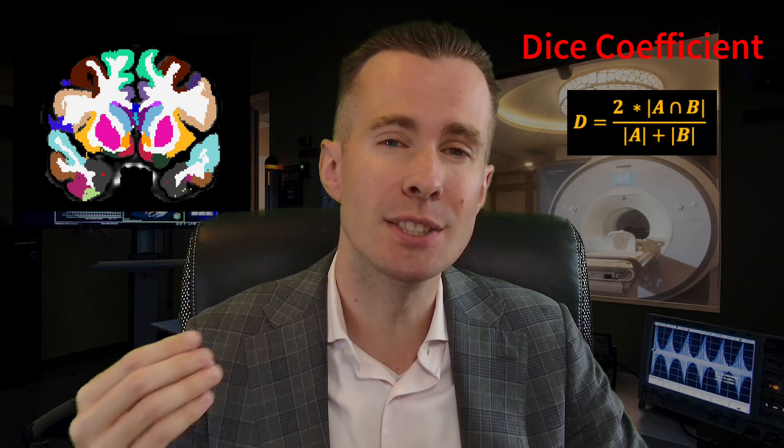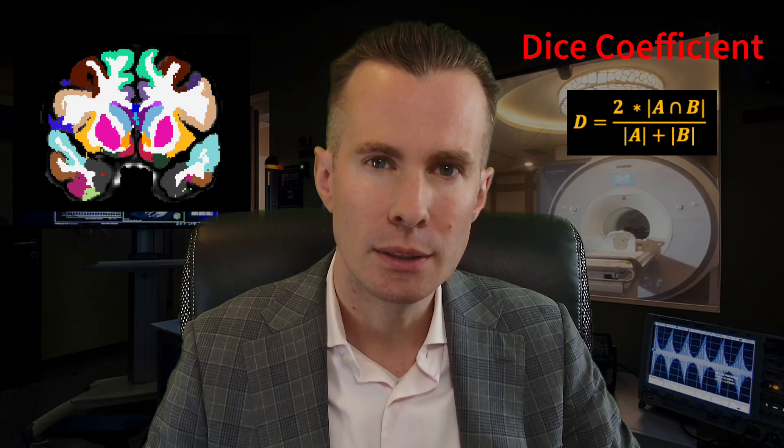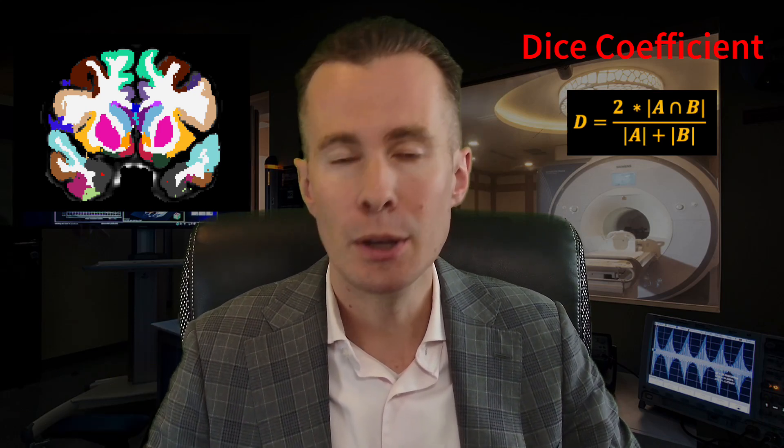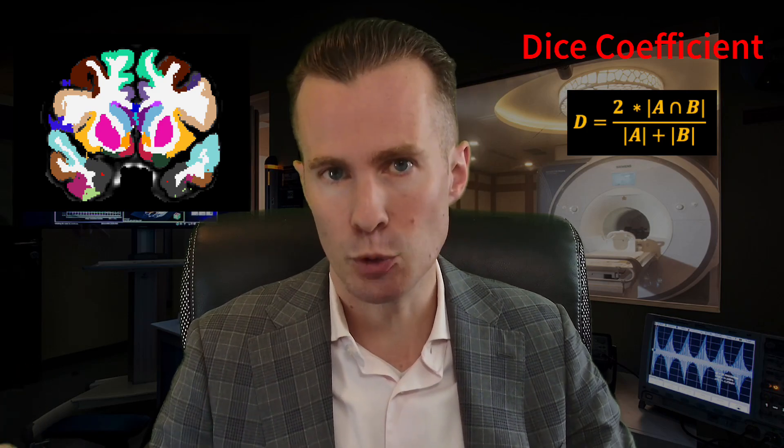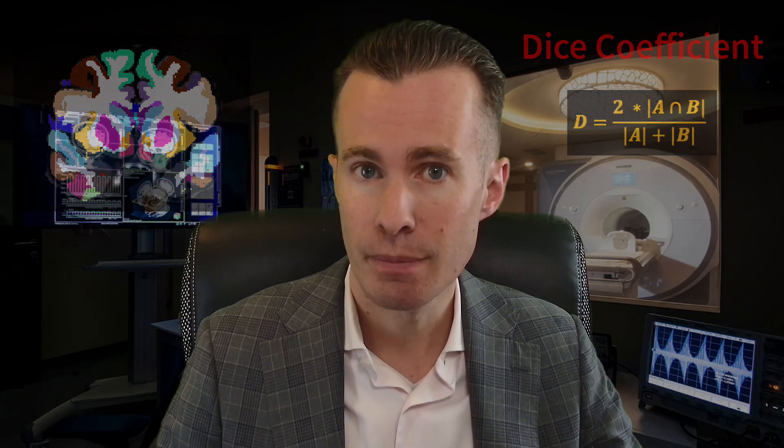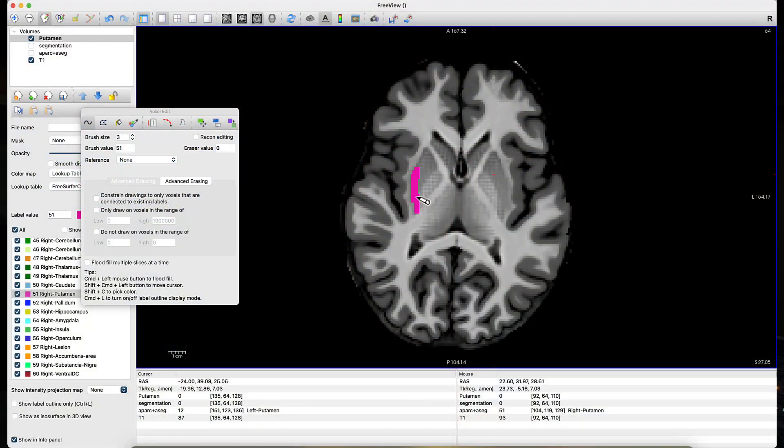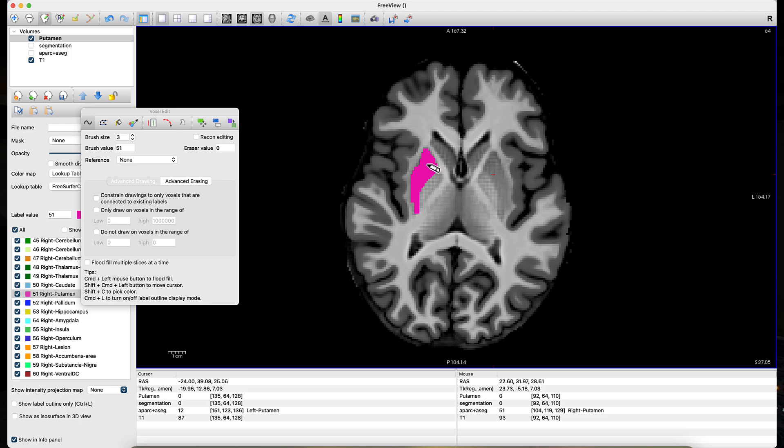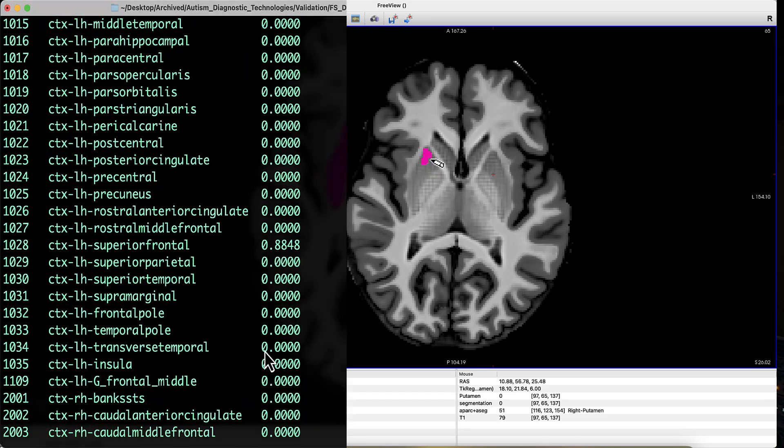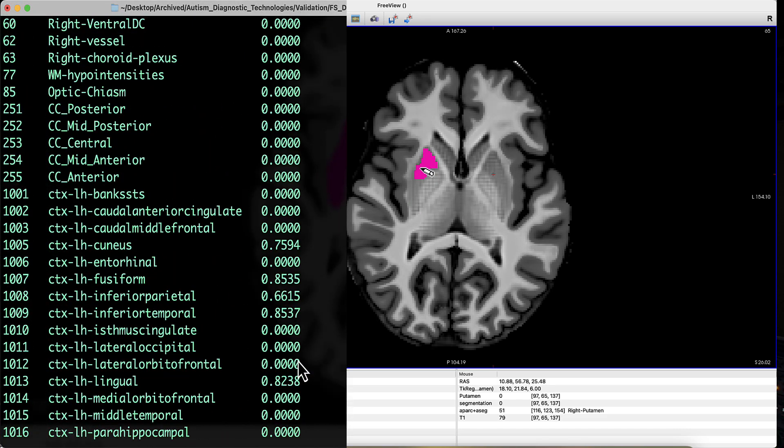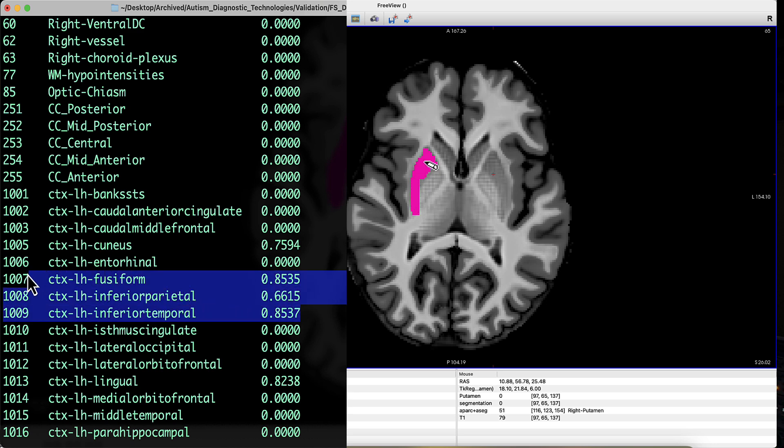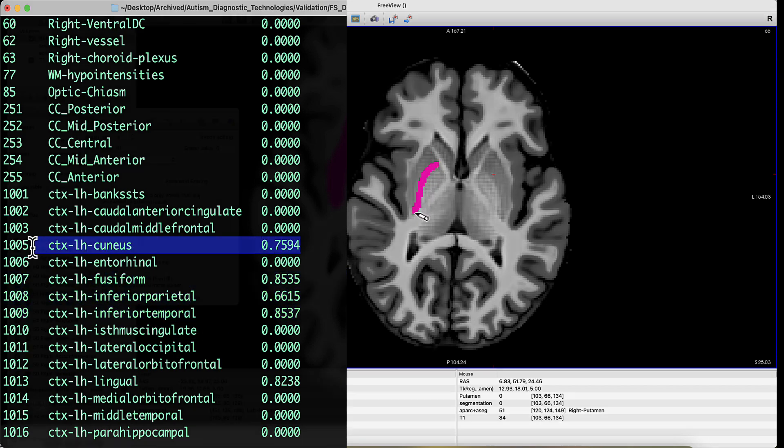This provides a very simple clear metric to measure the amount of overlap or agreement between different researchers' segmentations. In this tutorial, I'll be showing you how to use Freeview, part of the FreeSurfer imaging suite, to create your own regions of interest and then to calculate the dice coefficient between your segmentation and somebody else's or against the segmentations automatically generated through FreeSurfer's ReconAll program.